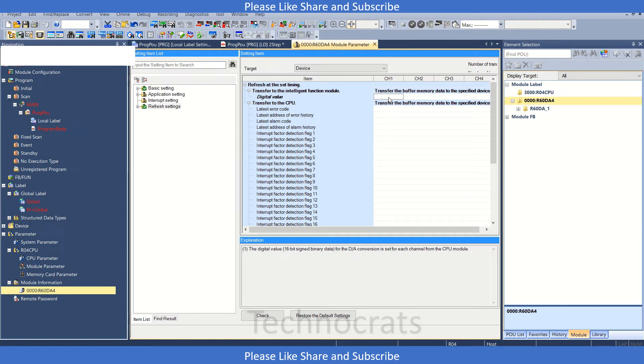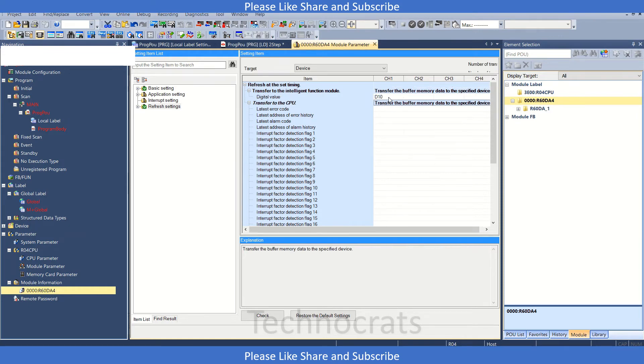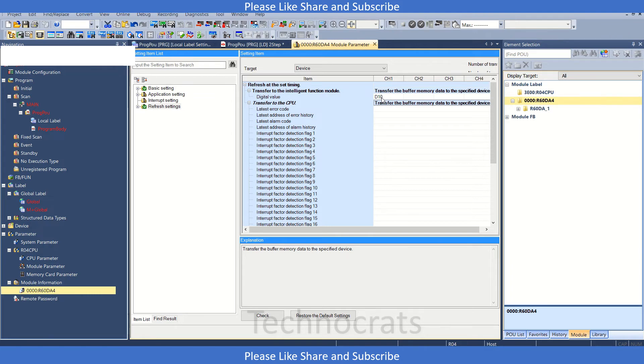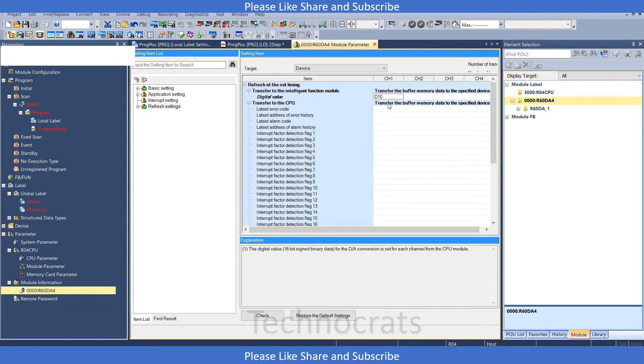Let's suppose we use D10 here. When we transfer some value to D10, it will automatically be converted into a voltage equivalent to the D10 value. This is one method by which you can use the digital value. The other method is if you don't want to use this refresh setting.